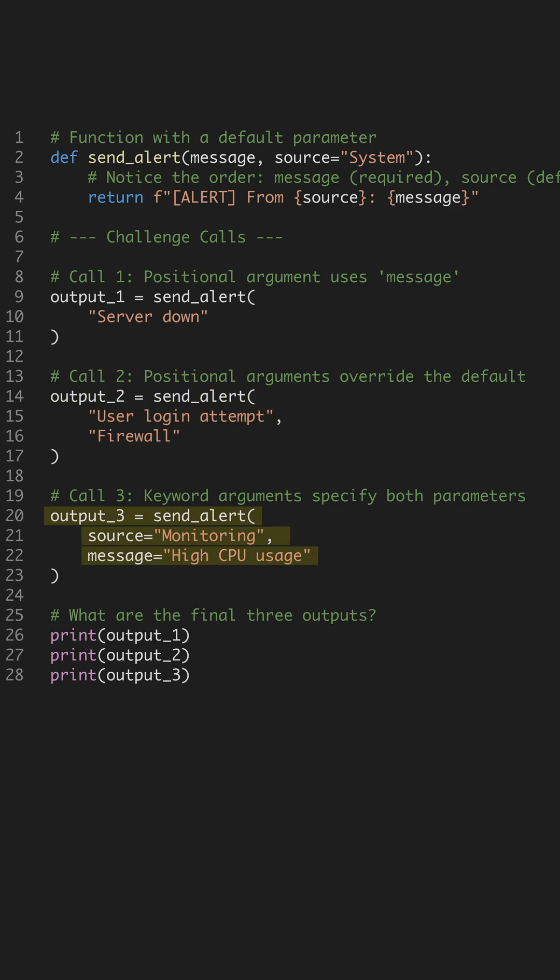Call 3 uses keyword arguments, letting us specify the parameters by name. This makes the order irrelevant, but still overrides the default.